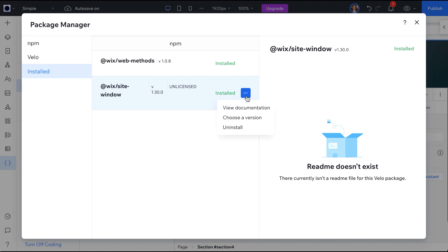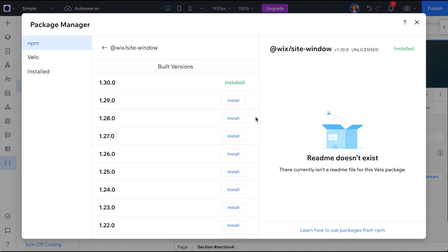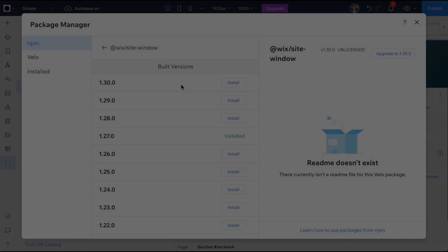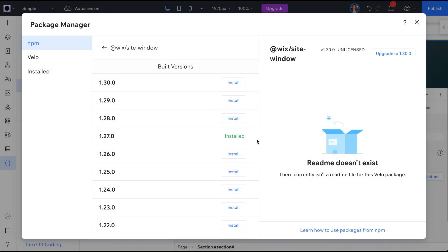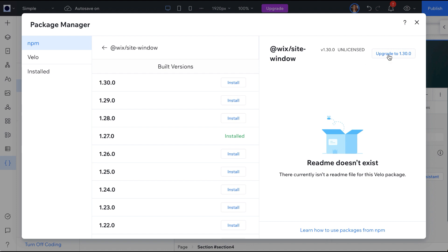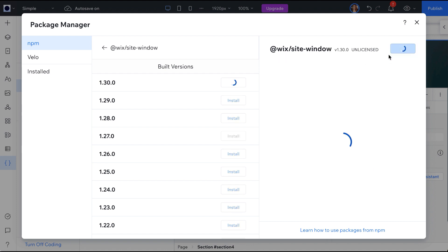You do not need to update a package unless there are new features you want to use that are not on your version. The code we added is stable and production ready regardless of how many new features Wix rolls out or what the new version number is. When you are ready to update, you can click the button to update to the latest version of the SDK, which would give you access to any new features.